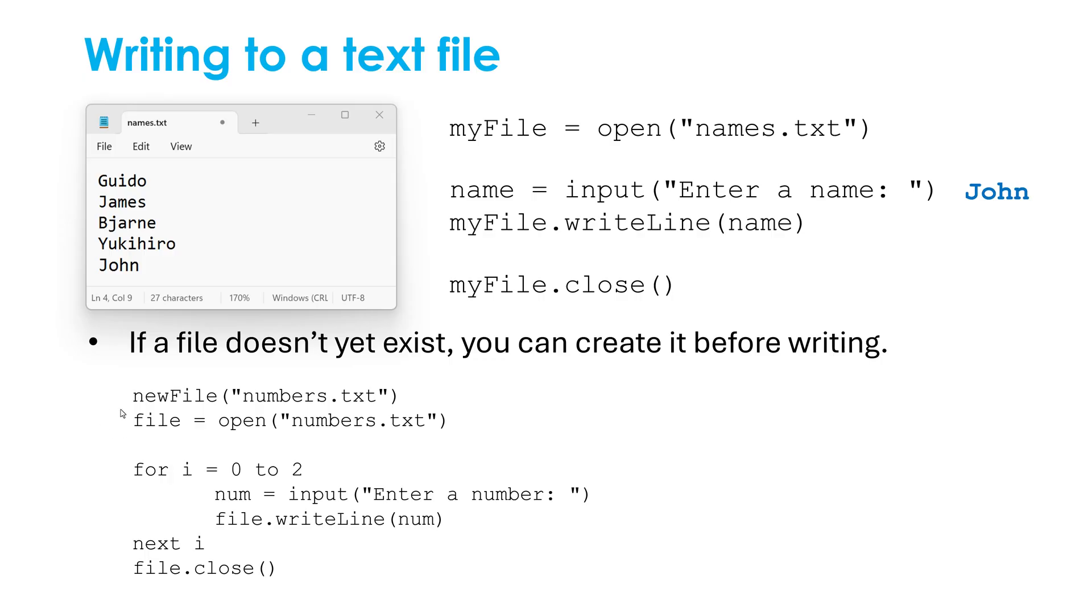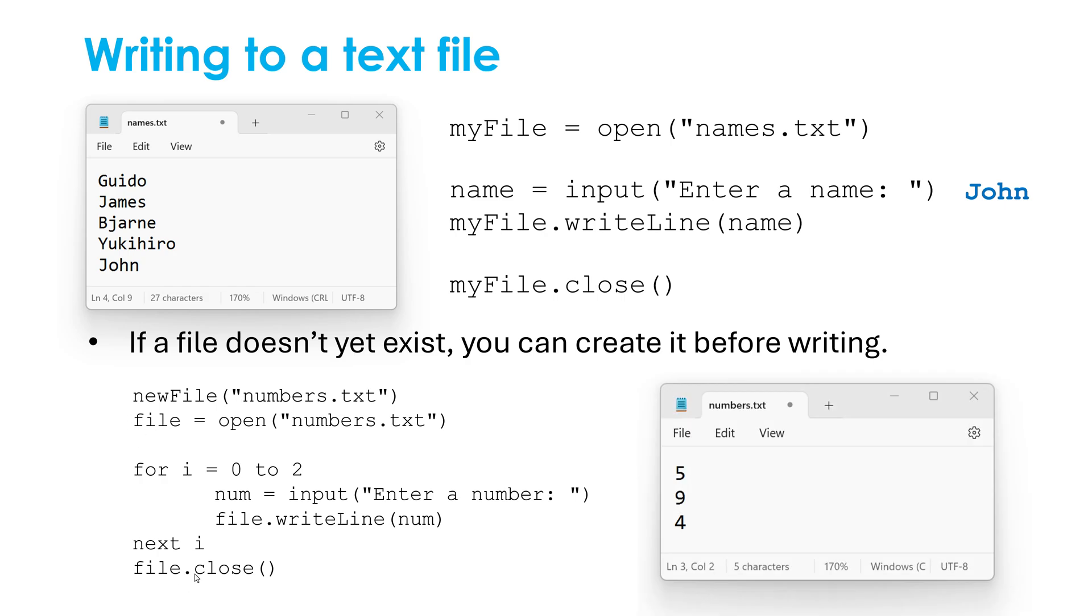This is how I might do it. But this first line is this new bit of code, which creates a new file called numbers.txt. I still have to open it afterwards, still got to close it afterwards. But it means when the code runs, if I typed in five, nine, and four, when asked, it would end up saving these values to the file.